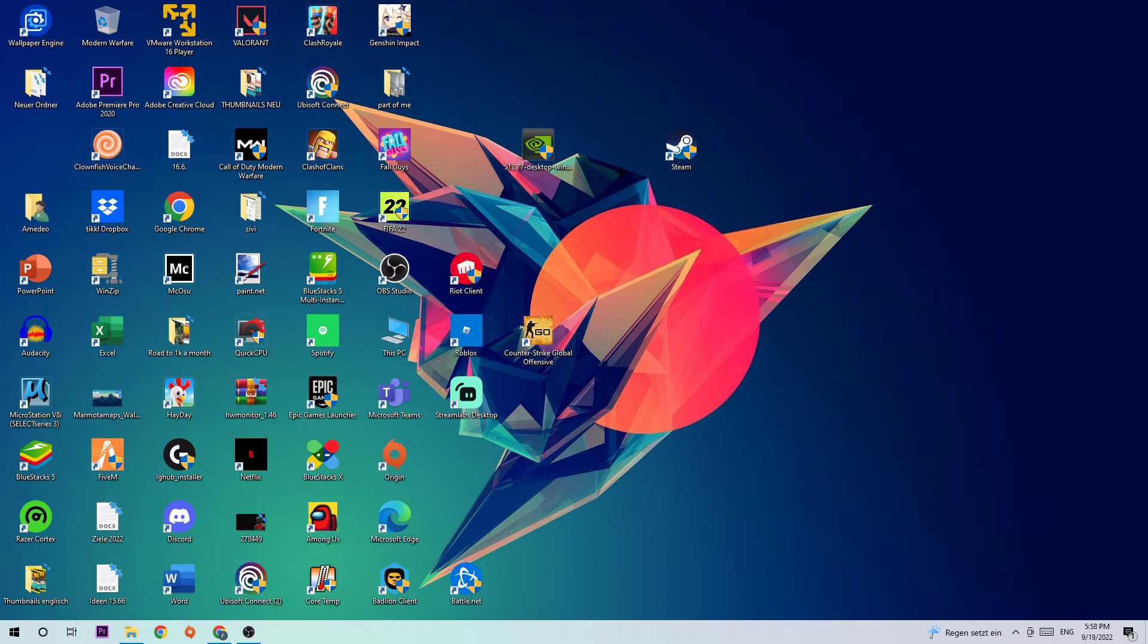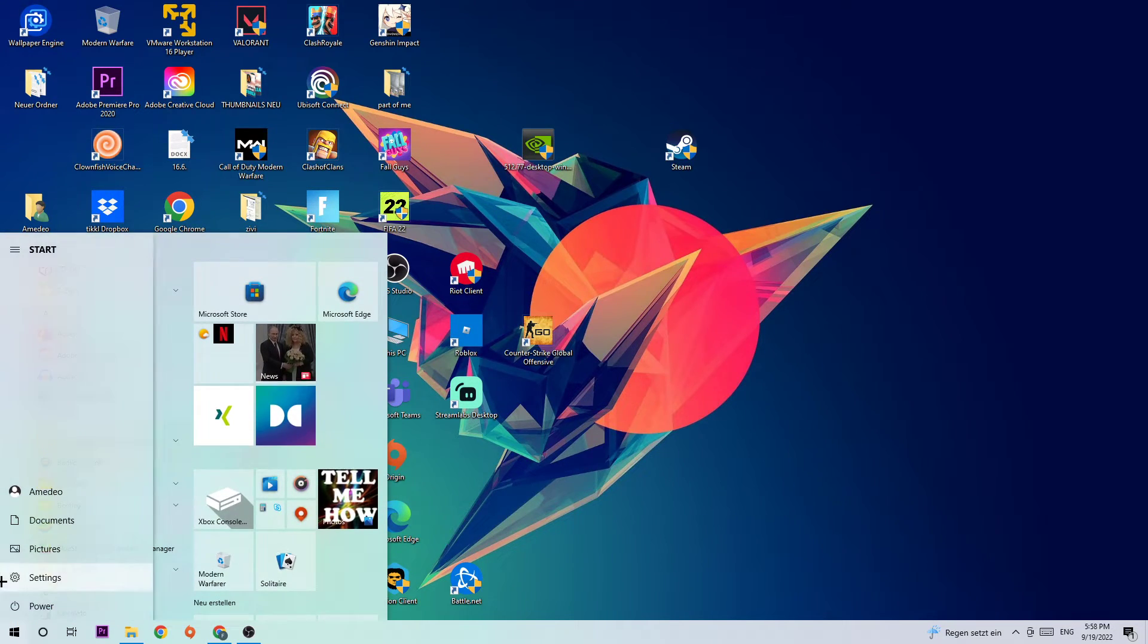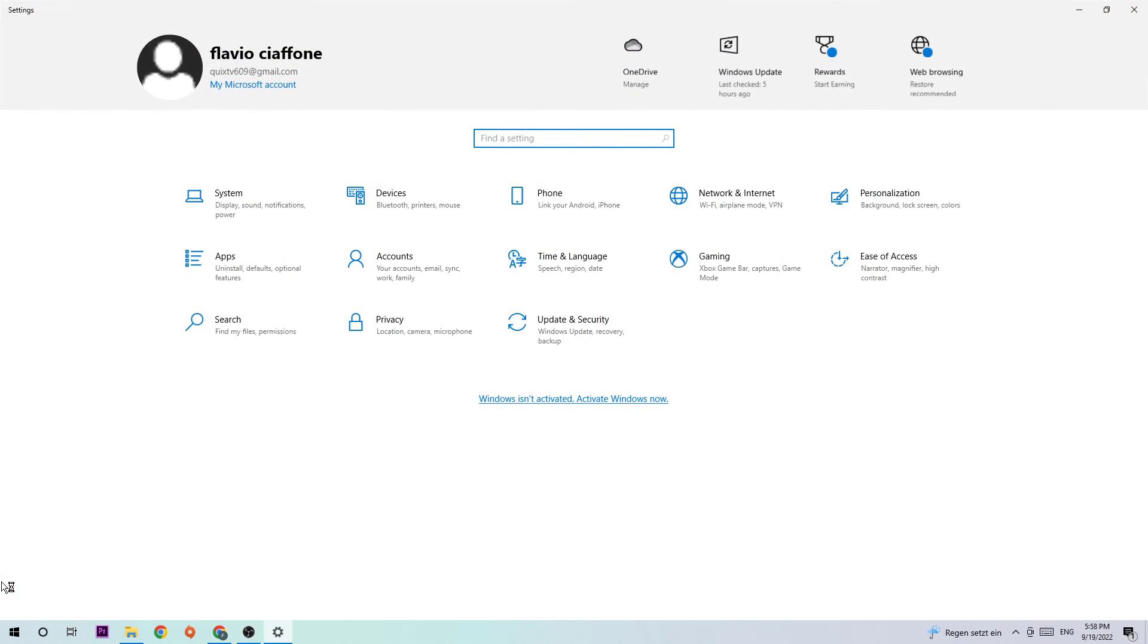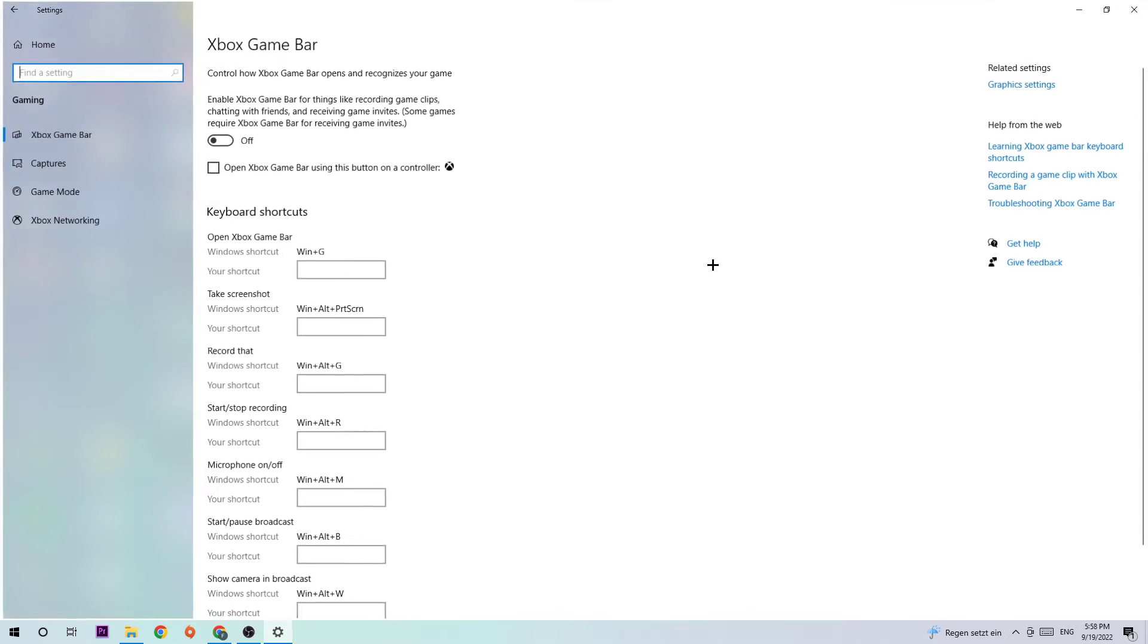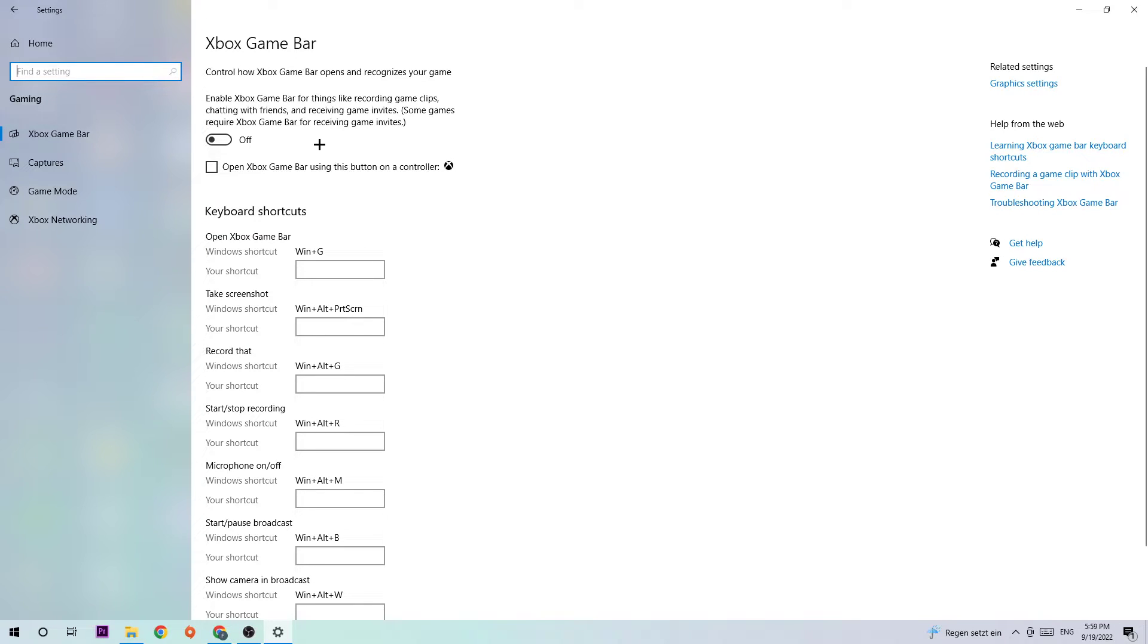Once you're finished with Task Manager, the next step is to navigate to the bottom left corner of your screen, click the Windows symbol, open Settings, and navigate to Gaming. Stick around Xbox Game Bar and turn this off - the Xbox Game Bar doesn't really come with any benefit besides impacting your performance badly.